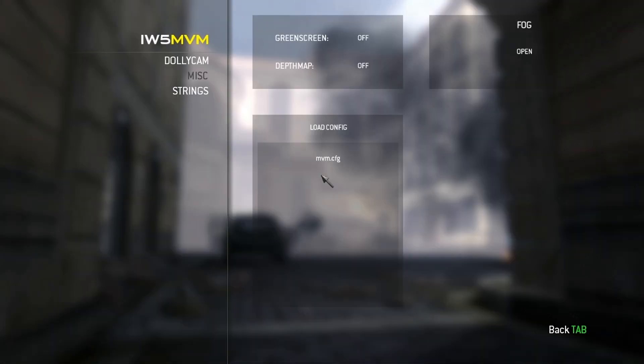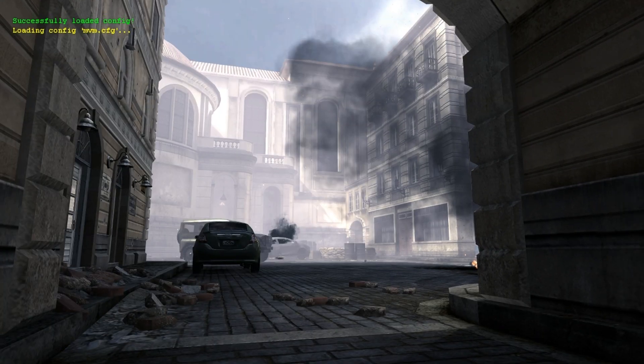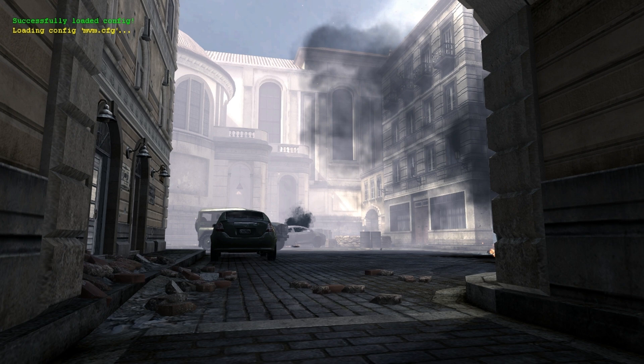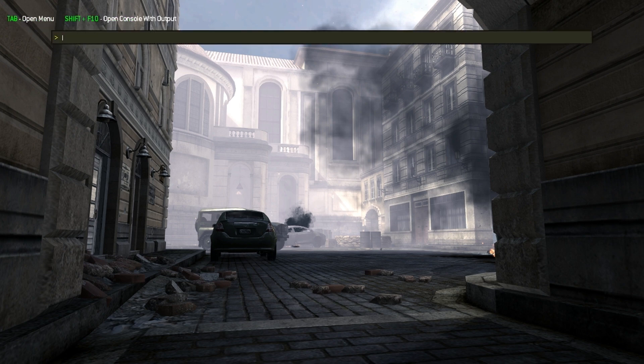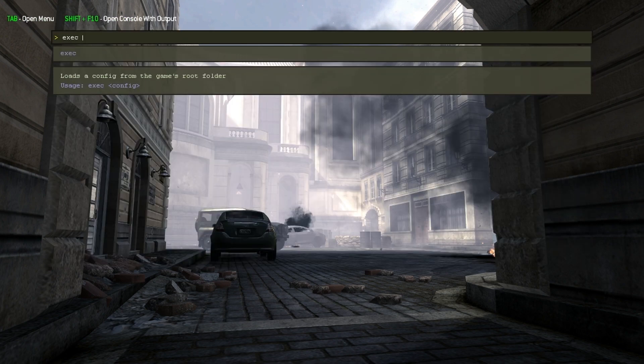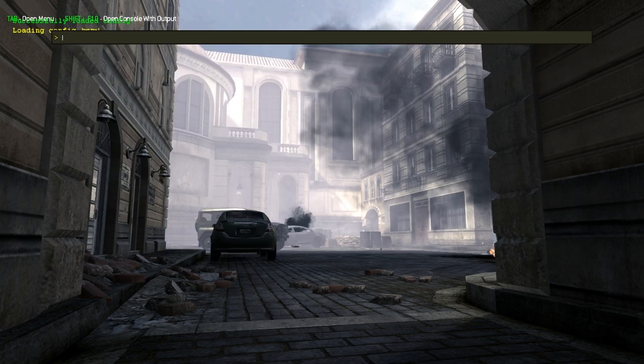The lower part of the MISC menu contains a list of config files which the client was able to find in your MW3 directory. You can just click one of these to load its DVARs. Alternatively, you can always use the exec command to load a config by name.